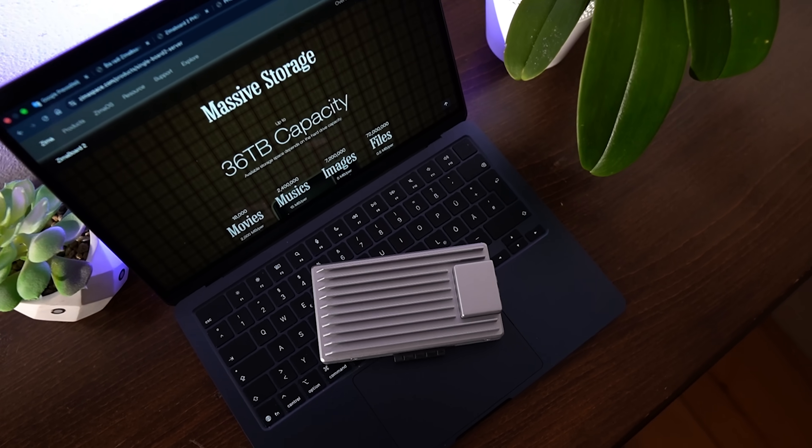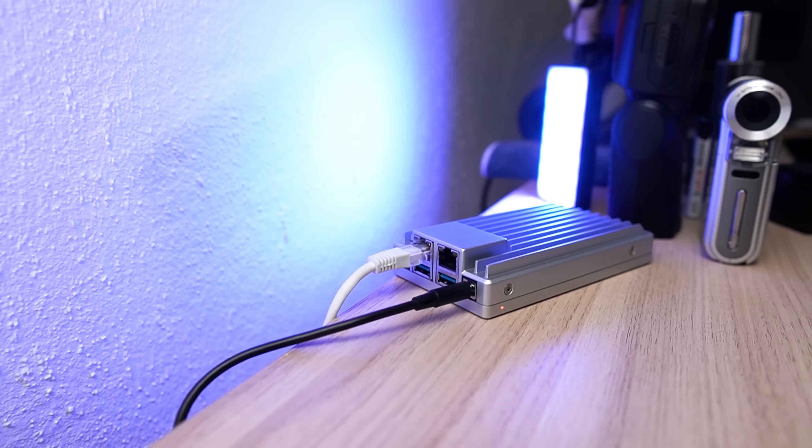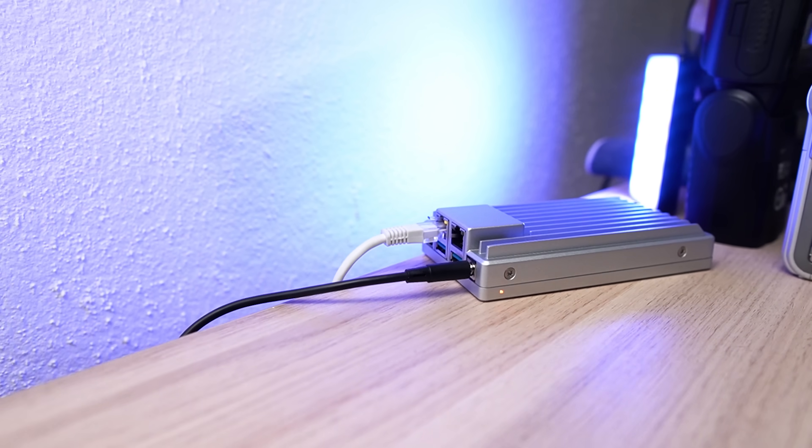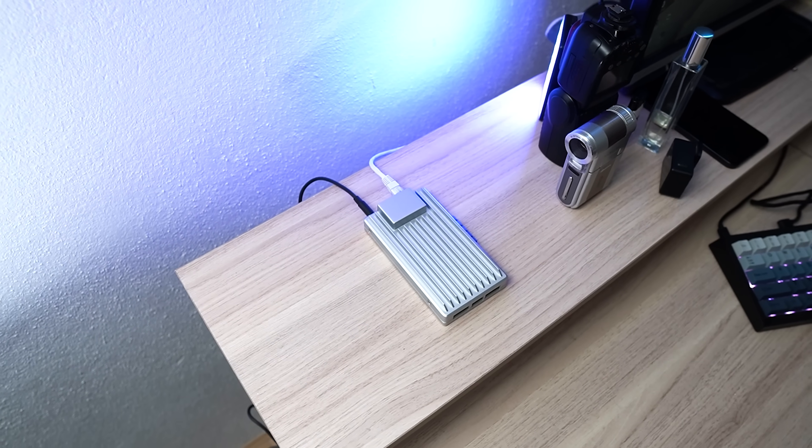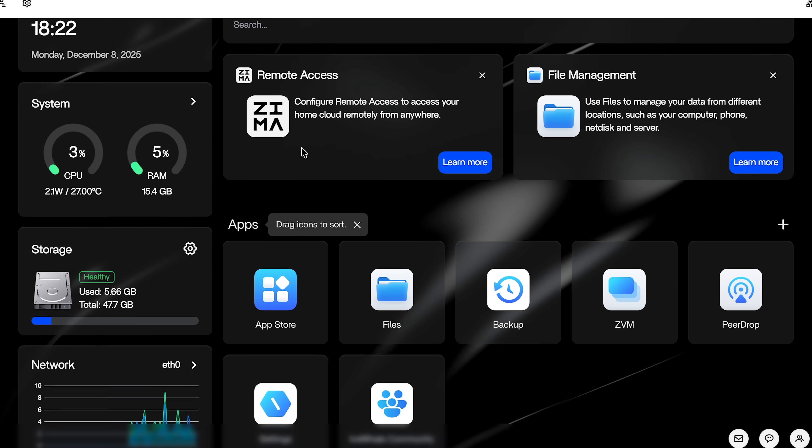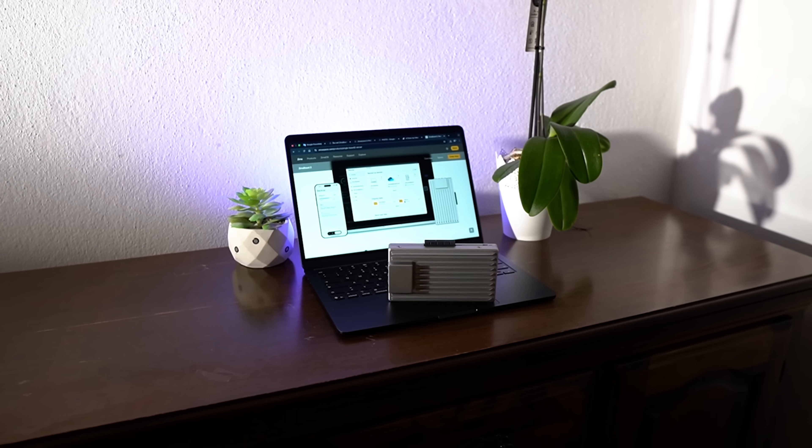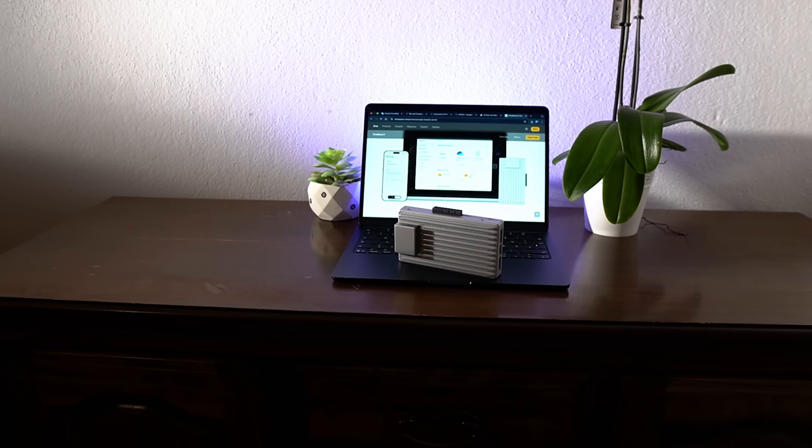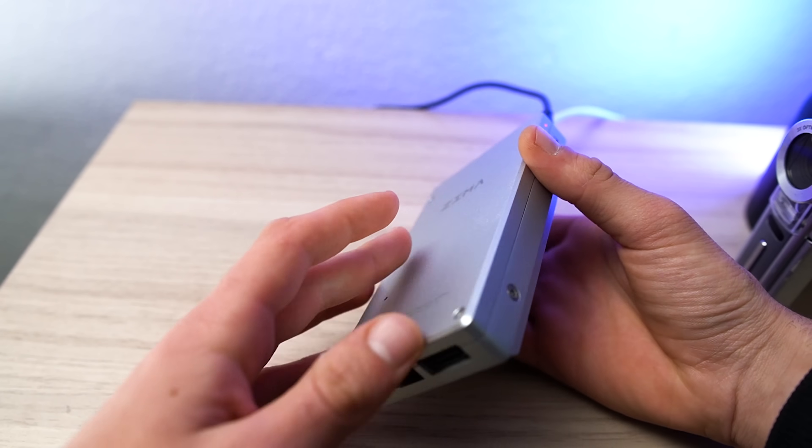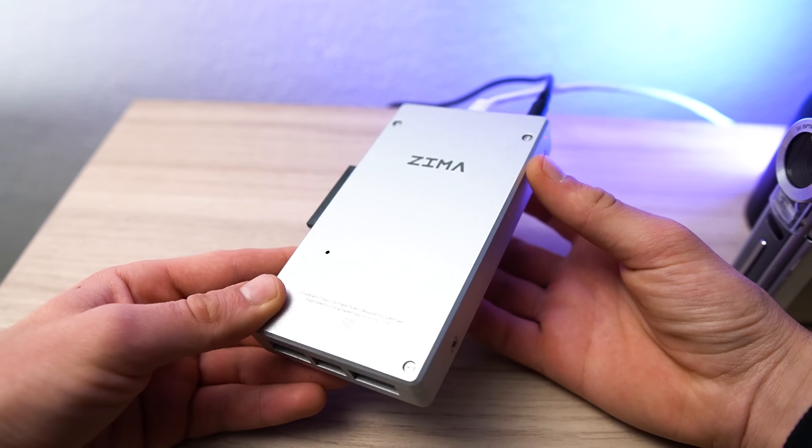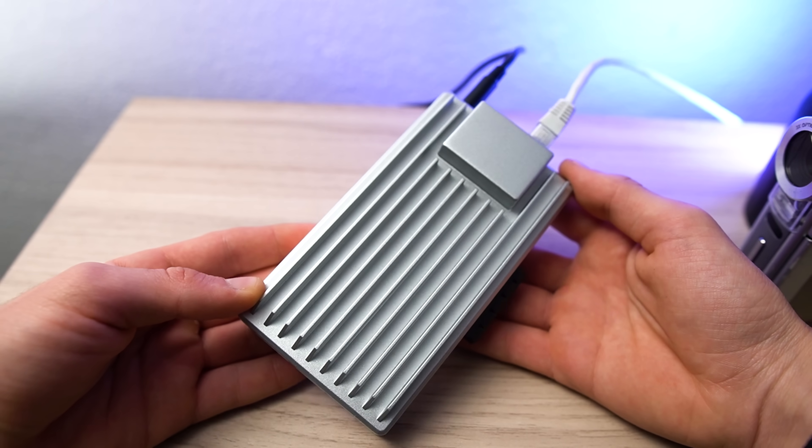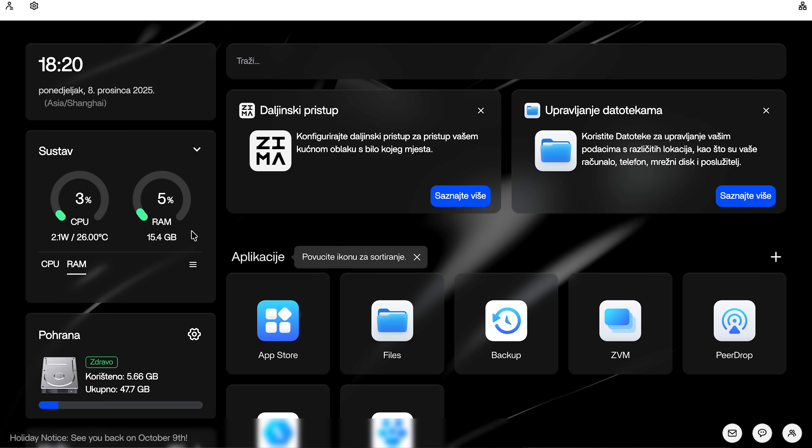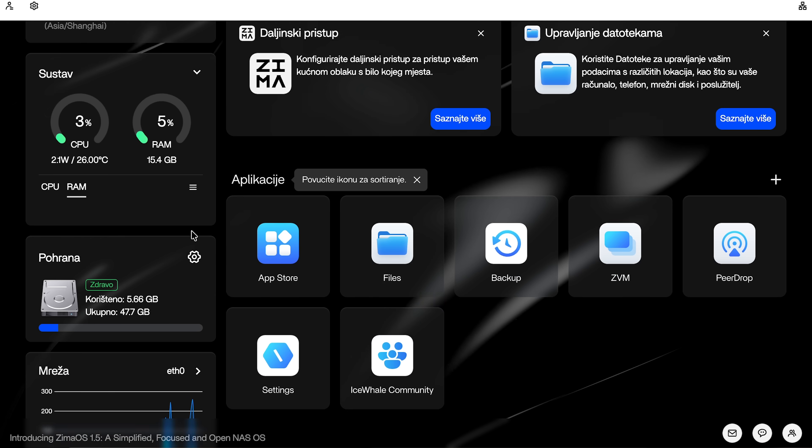Unlike most tiny computers, the Zima Board 2 runs on x86 architecture, meaning it plays nice with most operating systems - Linux, Windows, you name it. That opens up a lot of possibilities. Want to run Docker containers for your apps? Easy. Host Plex or Jellyfin for your movie nights? Piece of cake. Turn it into a router, firewall or AI node? Go wild.